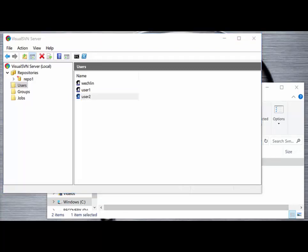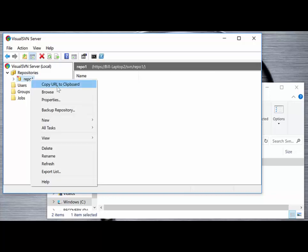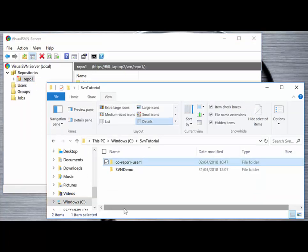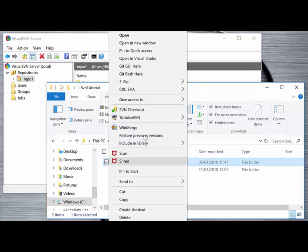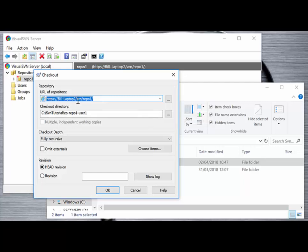The first step in this process is to get the URL of the repository. We can do that by right-clicking on the repository and selecting 'Copy URL to clipboard', which will copy the URL for repo1 into the clipboard. We then go to our local client machine where we've created a subdirectory — the checkout repo1 user1 subdirectory — right-click on it, select the SVN Checkout option, and paste in the URL we just copied from the server.